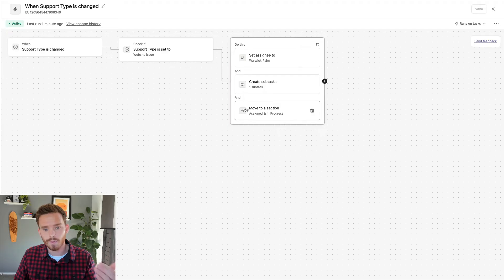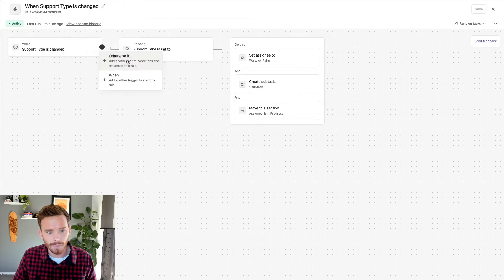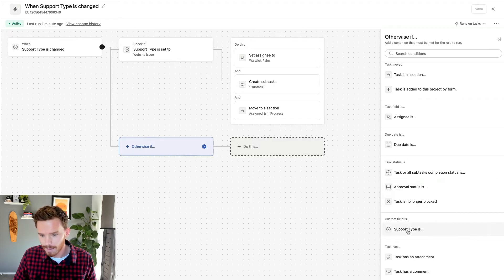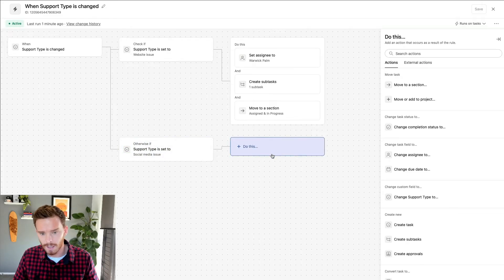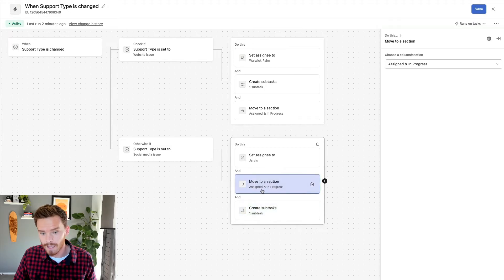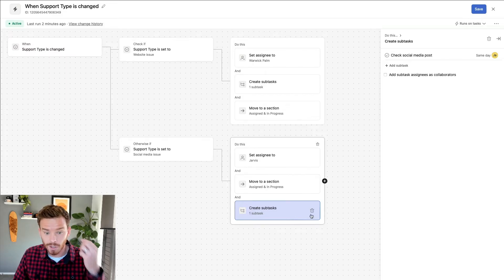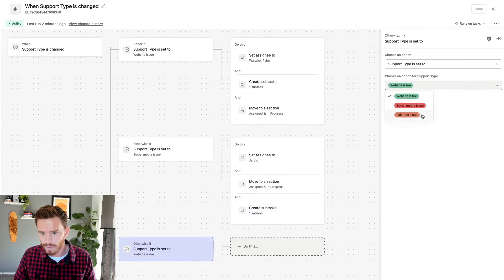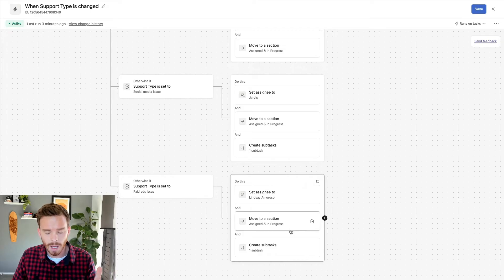If it's a different type of issue, I want to perform a different set of actions. I'm going to click the plus button and add an otherwise-if branch. So I can say, otherwise, if the support type is a social media issue, then perform these actions — set the assignee to Jarvis, move it to the in progress section, and create a subtask to check the social media post. And I'm going to add one more branch for the final option — a paid ads issue — and set up my additional actions there.